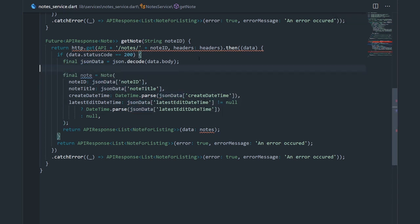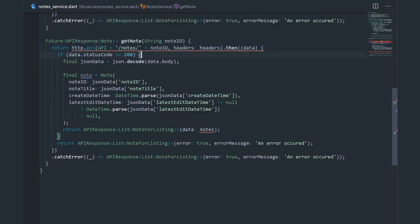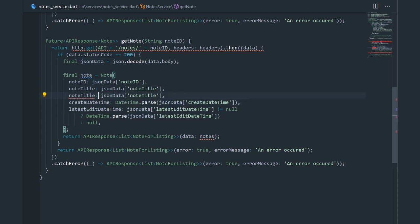What we did here is make this request, and when we get a successful response — which is 200 — we decode this raw string into a map. Now it's not a list of maps but an actual map, so we don't have to iterate over the list. We can directly access the JSON data as it is a map. One more thing we need to add to our node is the node content.